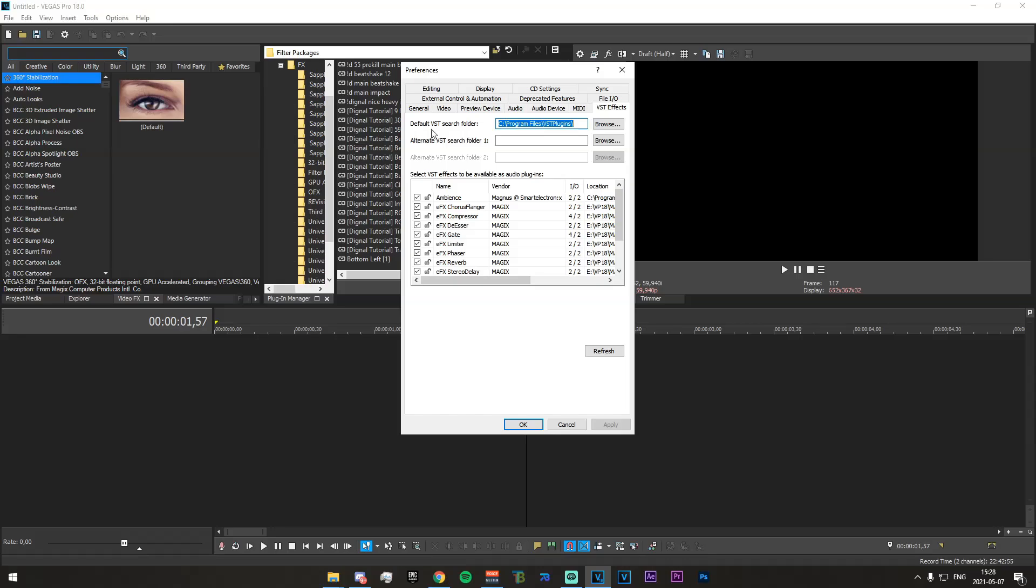Now you're going to want to make a new one of these somewhere that you will remember not to delete it. So don't make it in your downloads. Make it in your program files or your hard drive and make sure you name it VST plugins with the correct capital letters.